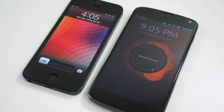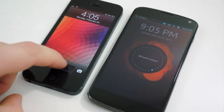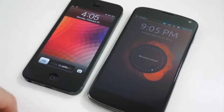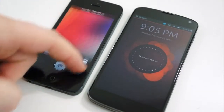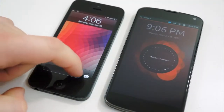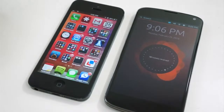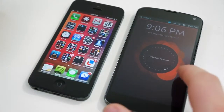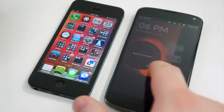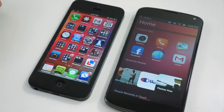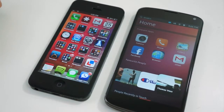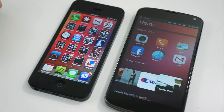The differences really begin to show when you press the power button. iOS's lock screen has basically become a utility — notifications can be slid to unlock, or you can drag upwards to open directly to the camera. Ubuntu's lock screen isn't really a lock screen; it's a welcome screen, and it displays notifications, but that's about it. After you get past these pages, that's where the differences really begin to stack up.